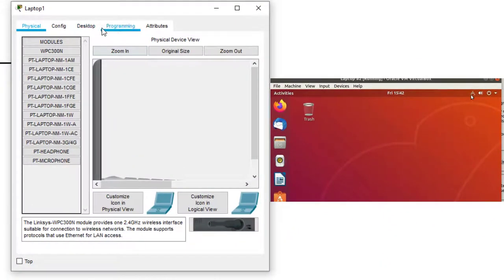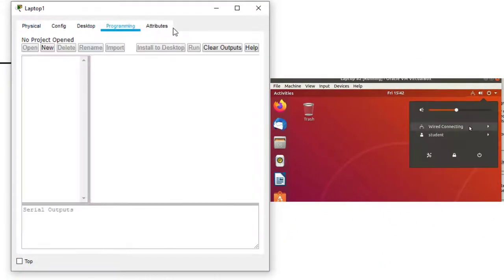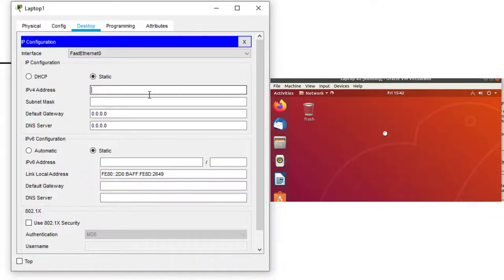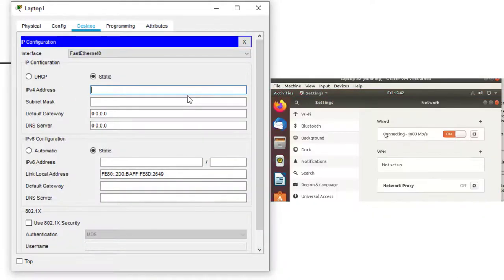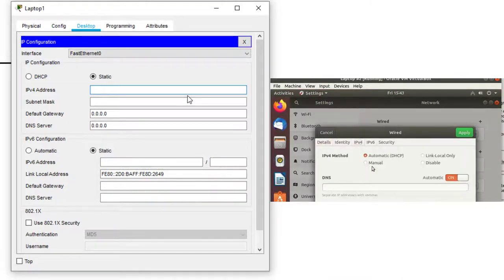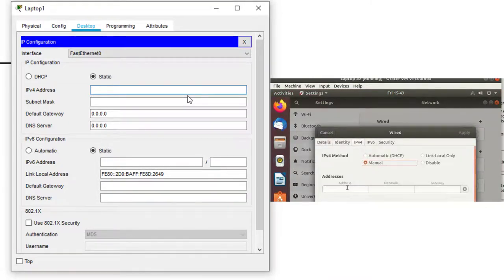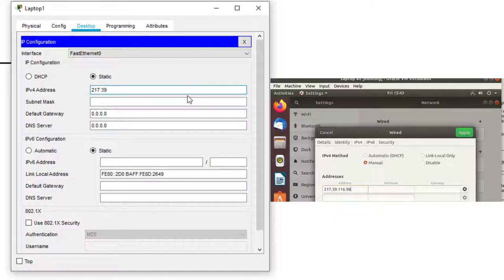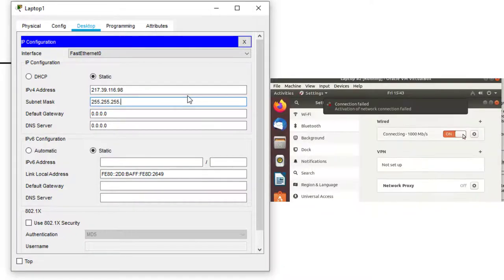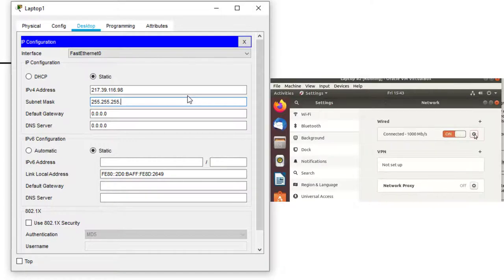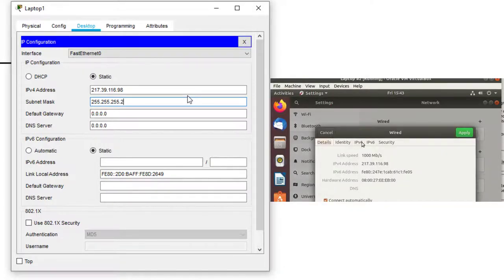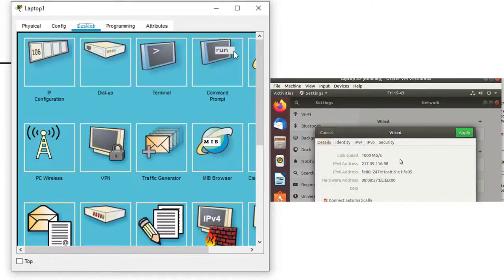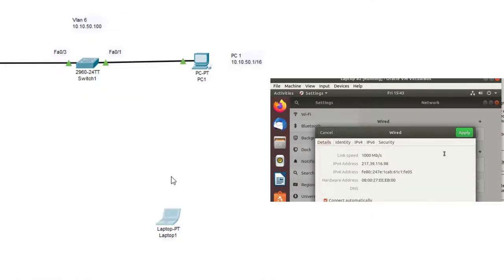So now we open this one. Again, we go to IP configuration and we do, let's use the next IP address, which is 217.39.116.98. And again, our subnet mask is 255.255.255.224. We save it by hitting the X and we close that.